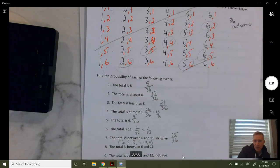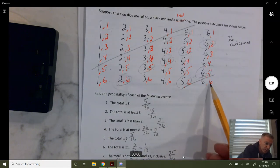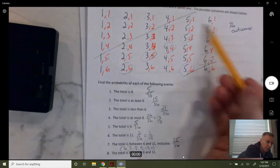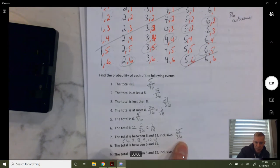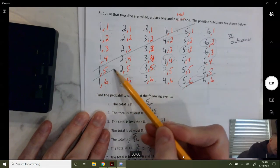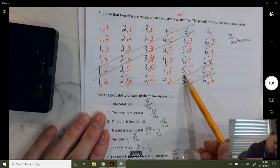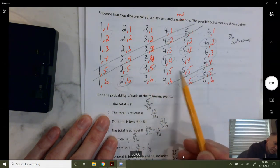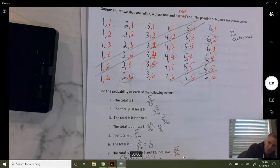It might be easier to count the ones that are not between six and eleven — either bigger than eleven or less than six — which gives eleven outcomes that don't work. Subtracting from 36: 36 minus 11 equals 25. Now between six and eleven not inclusive — we chop off the sixes and elevens — that leaves 18 out of 36, which reduces to one half.